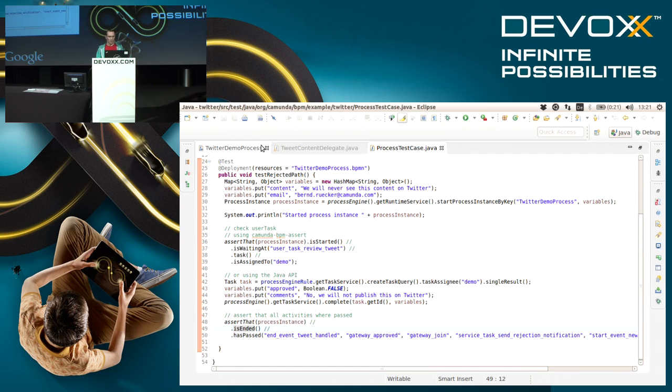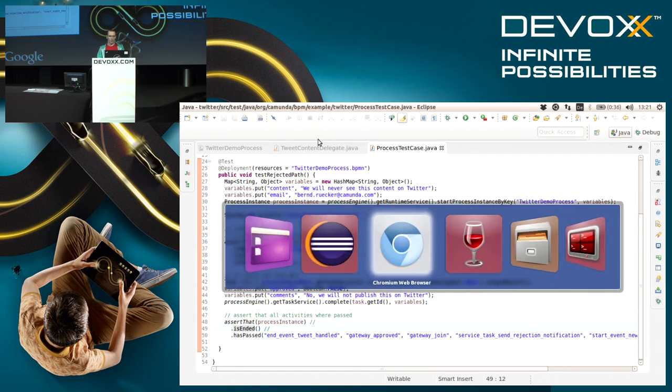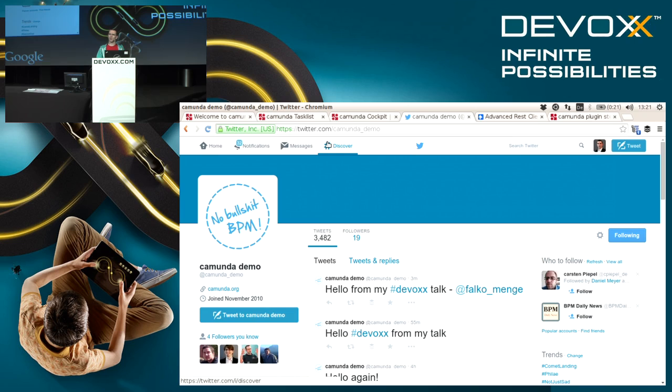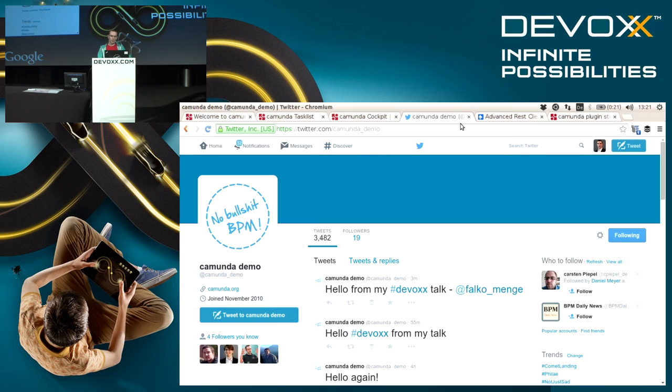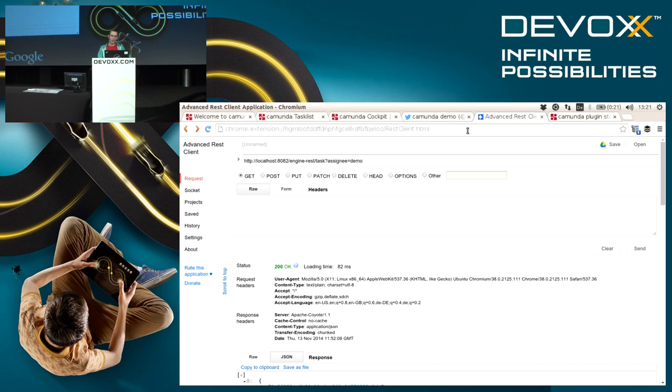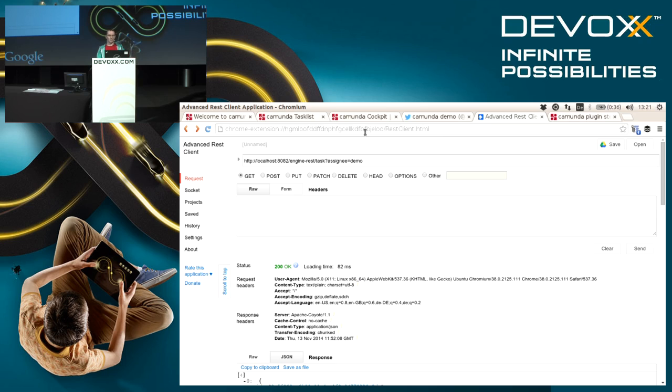That's one part, basically Java API and unit testing. Another neat thing, if you're not too much living in the Java world but maybe use some scripting languages or in general other platforms, we also provide a REST API. This REST API is already used by our own web applications like the task list and cockpit that I showed.